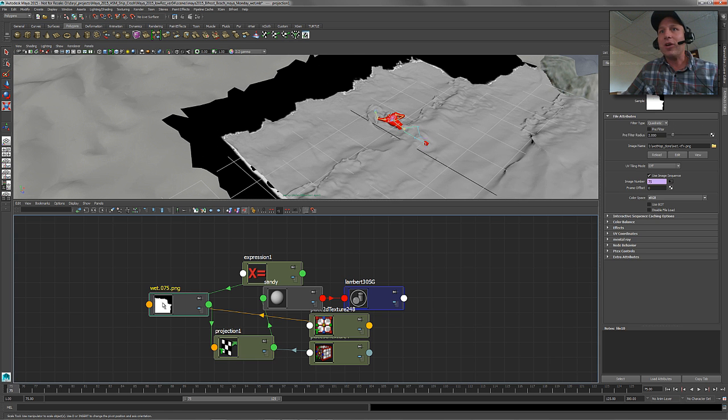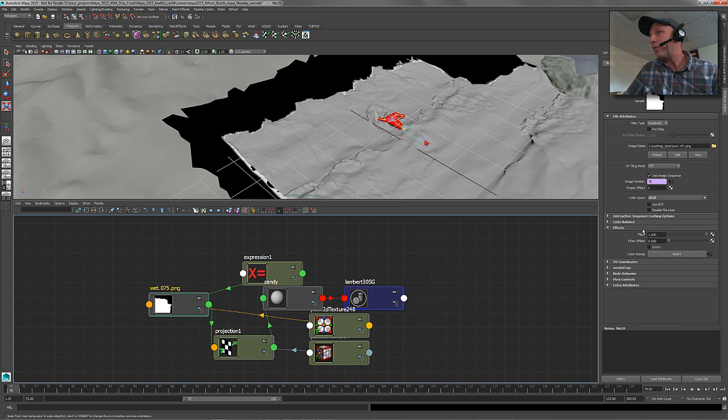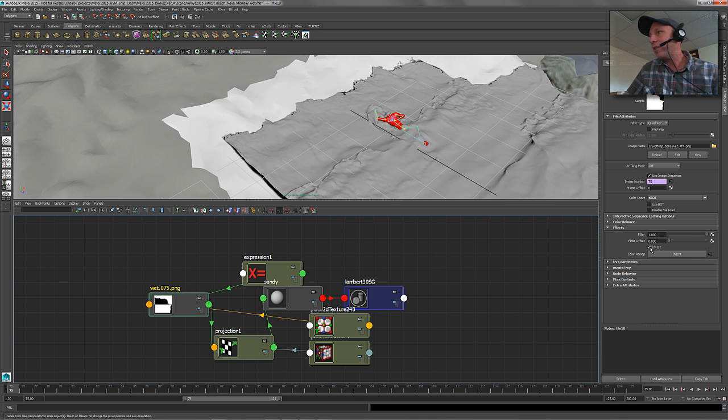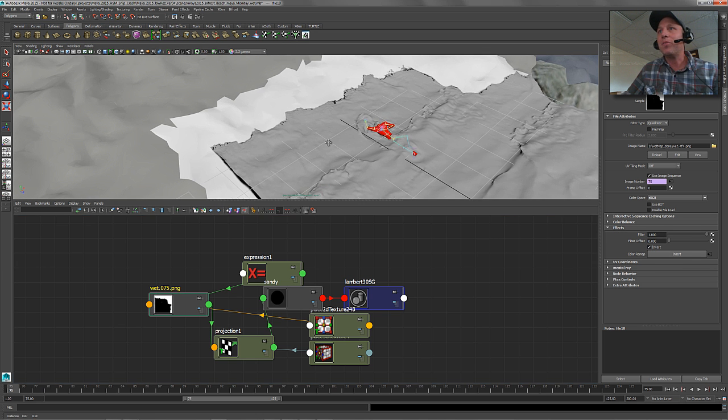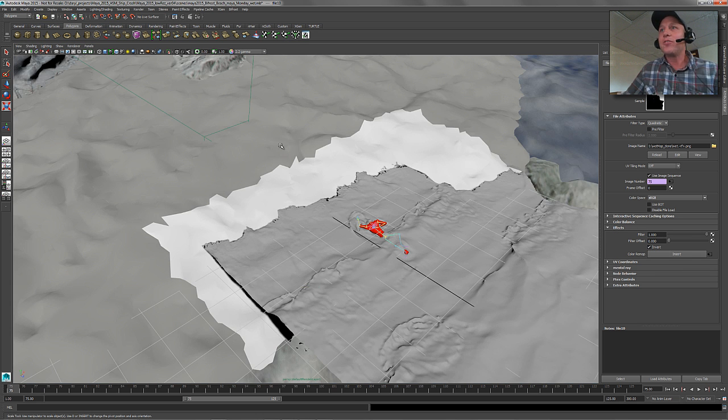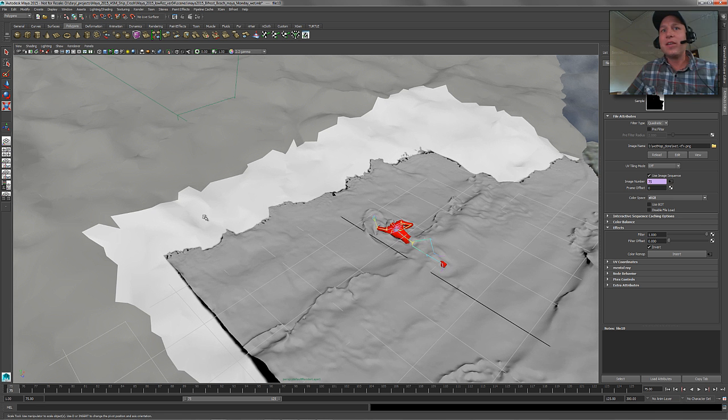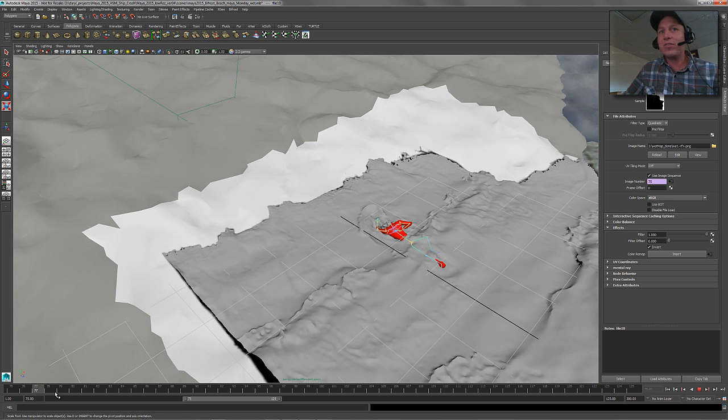So if we go to our options for this guy and just switch it to be camera shape one. And just for the look of this guy, we'll just invert this guy and look a little bit better there.